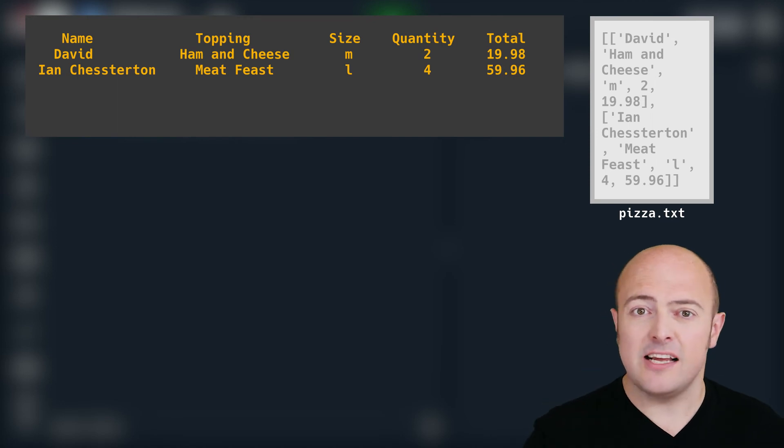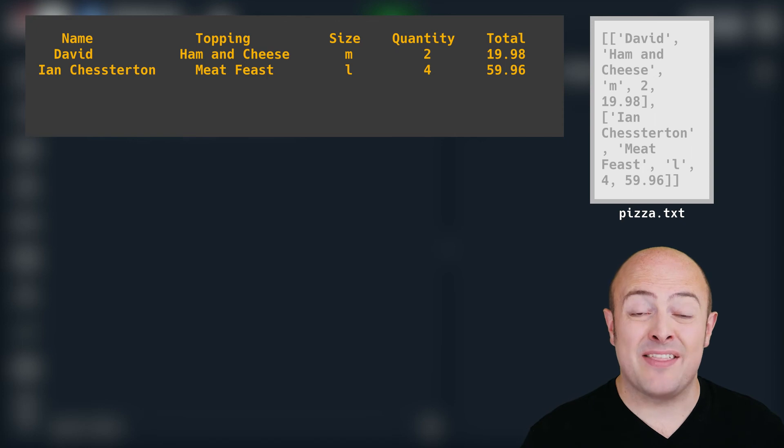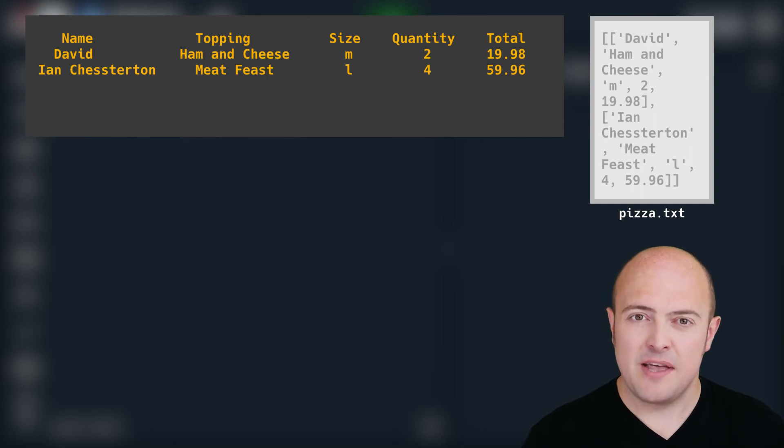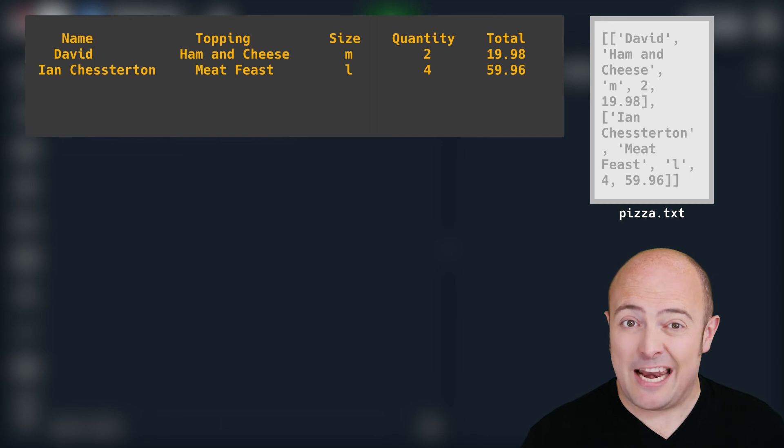I'd like you to use try and except to watch out to see if a user's typed in anything other than an integer there. And if they have prompt them to try again.